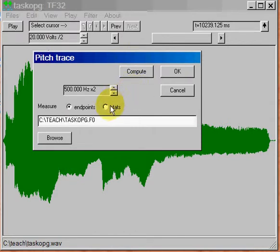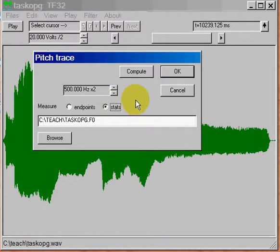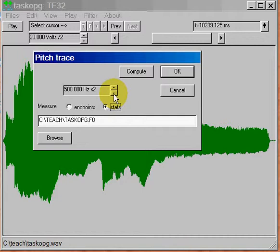I want you to select the stats option. And then I also want you to, you can play around with the frequency range. And since this is a maximal effort test, the fundamental frequency of my voice might be quite high.